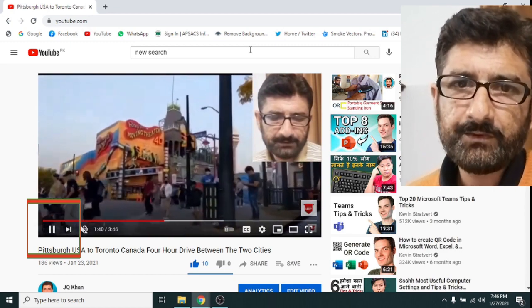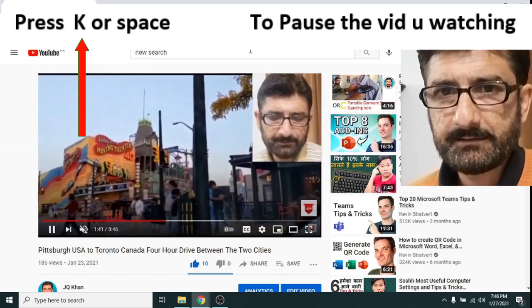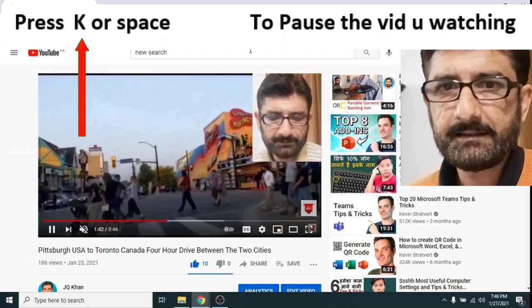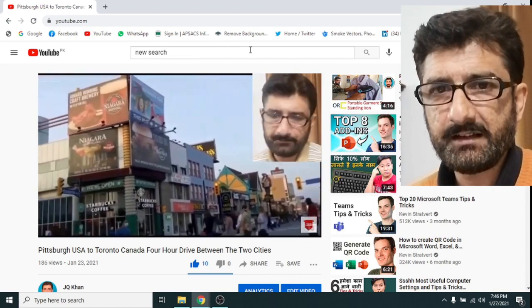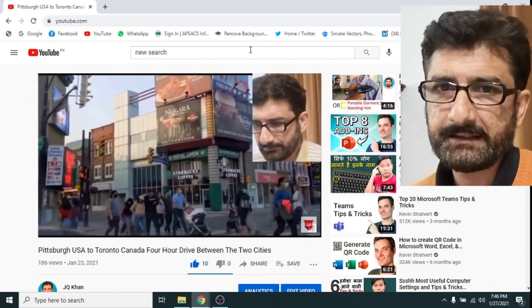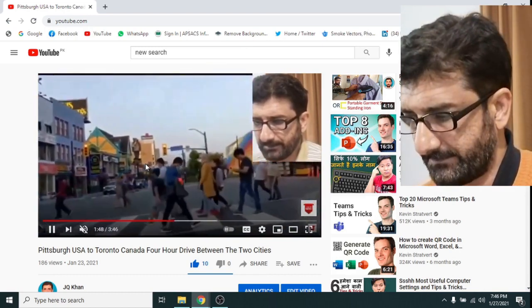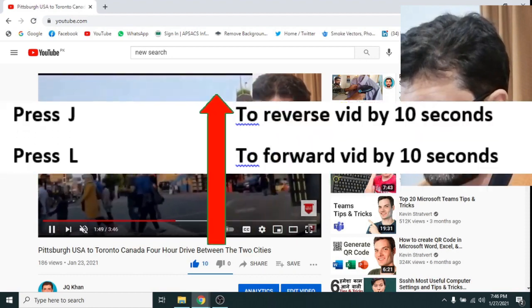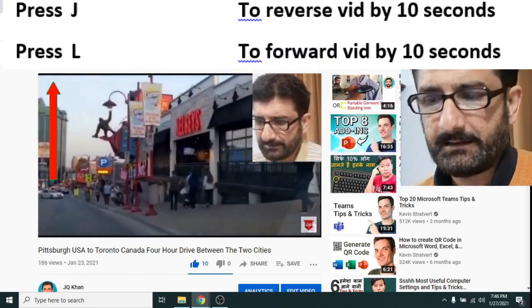K is used for pause. Spacebar is also available for this but K is recommended for pausing the video.